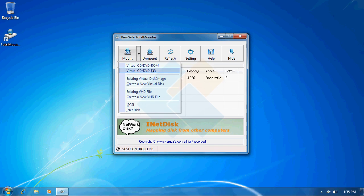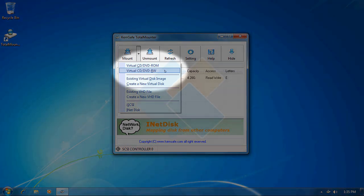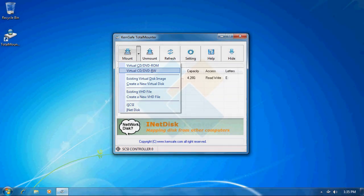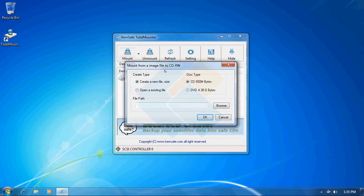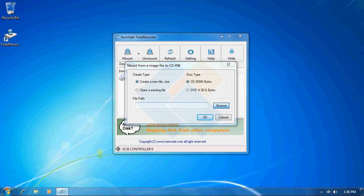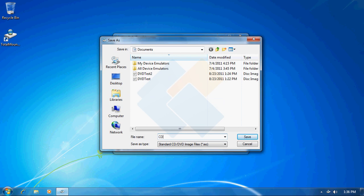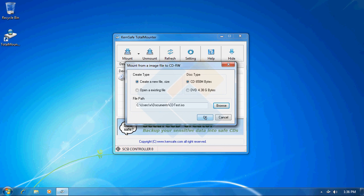I will start by creating and burning a new ISO file. I will do it by mounting a CD-DVD-RW here. We may specify if you want to create a new file or use an already existing one, as well as choose if it would be a CD or DVD. I will choose CD and I will create a new file. I will name it CD test and press OK.